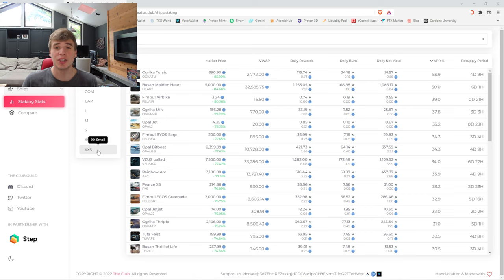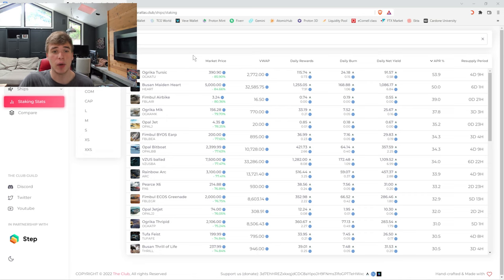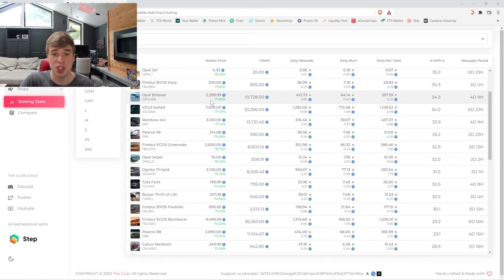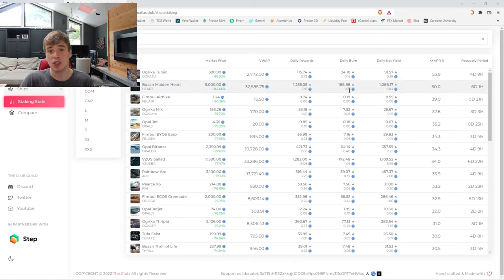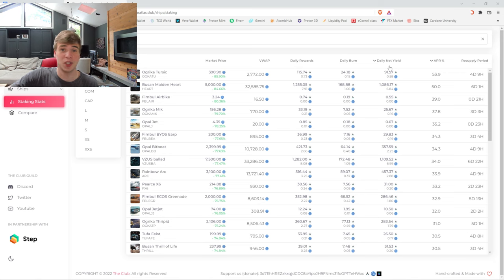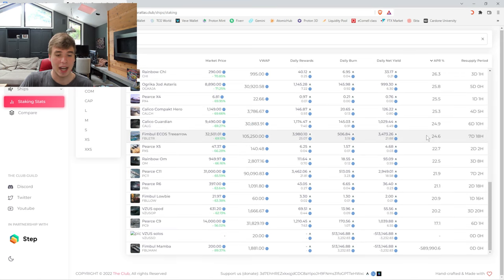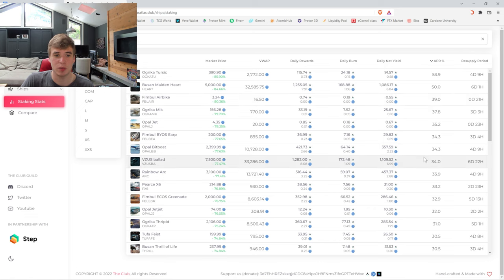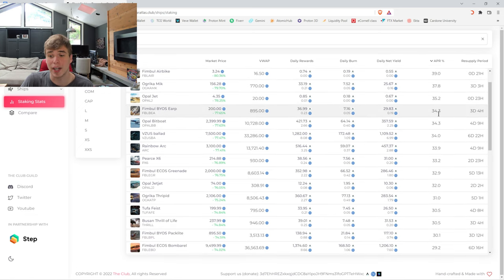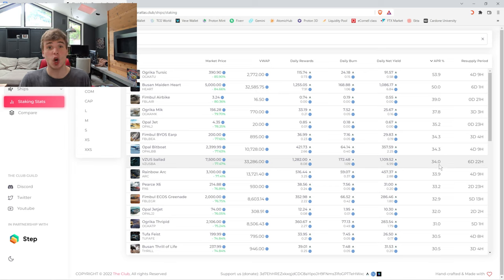So if you're interested in the more statistics side, this website, I'll link it down below. It shows you the current market price of each ship, your daily rewards for each ship, your daily burn in resources for each ship, your daily net yield, which is essentially your rewards minus your resource costs, your net yield right now. These average per year rates, if we list high to low, you could be earning some insane yields right now.